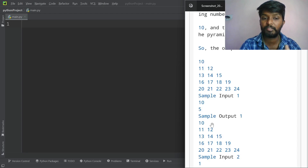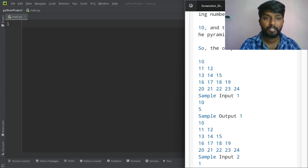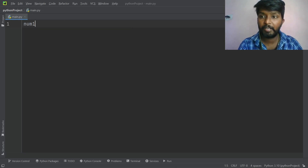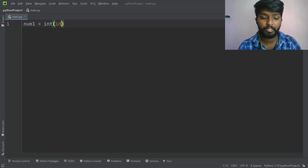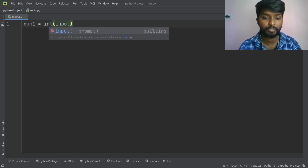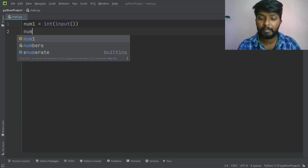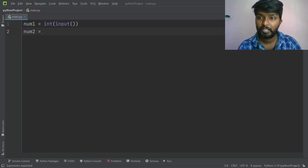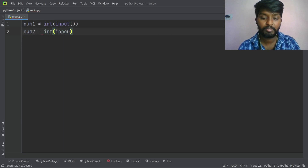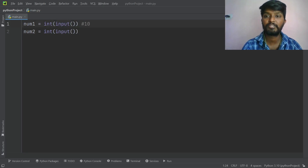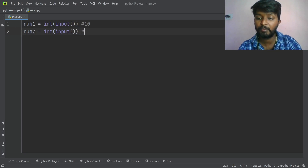We have two inputs. Number one is int of input — integer input. Number two is also int of input. First input we have 10, second input we have 5.